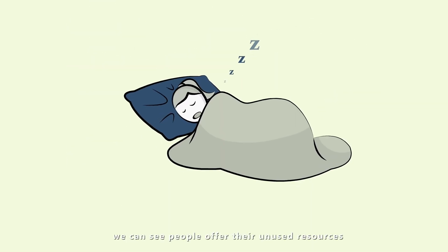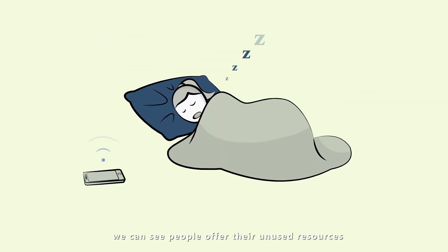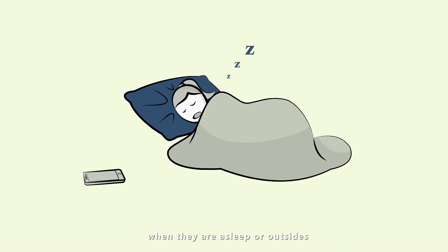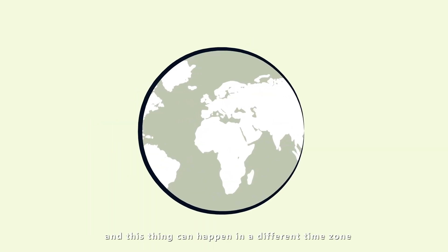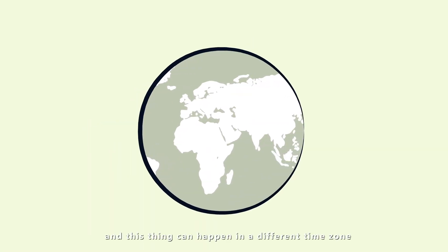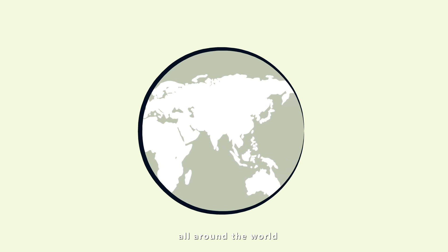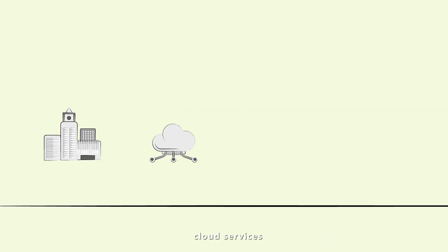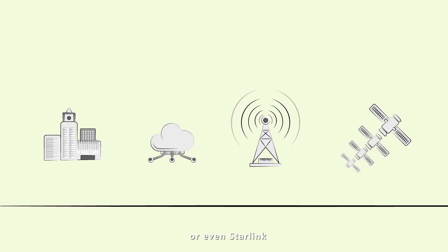Therefore, we can see people offer their unused resources when they are asleep or outside. And this can happen in different time zones all around the world. And people can also be companies, cloud services, telecoms, or even Starlink.